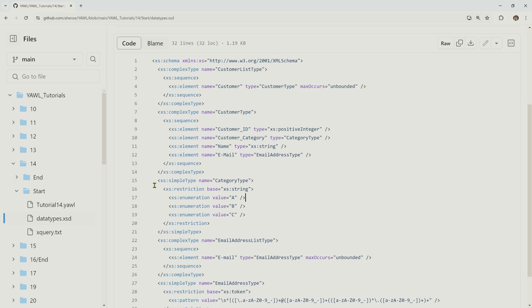XML Schema Definition is a standard and there are many libraries existing for XML schema and XML. That's why when you want to integrate a YAWL workflow management system into another architecture or build a persistence layer, you can use existing libraries. For example, you can use HyperJXB, which is an object-relational mapper to automatically create a relational database for the objects of your workflows, allowing you to store and retrieve objects without writing SQL code.